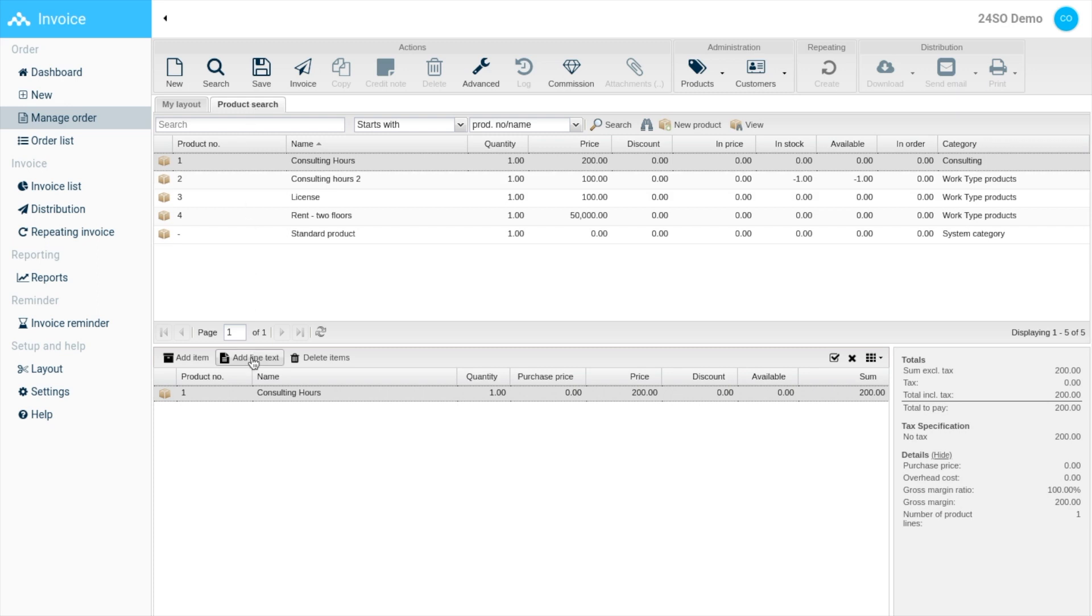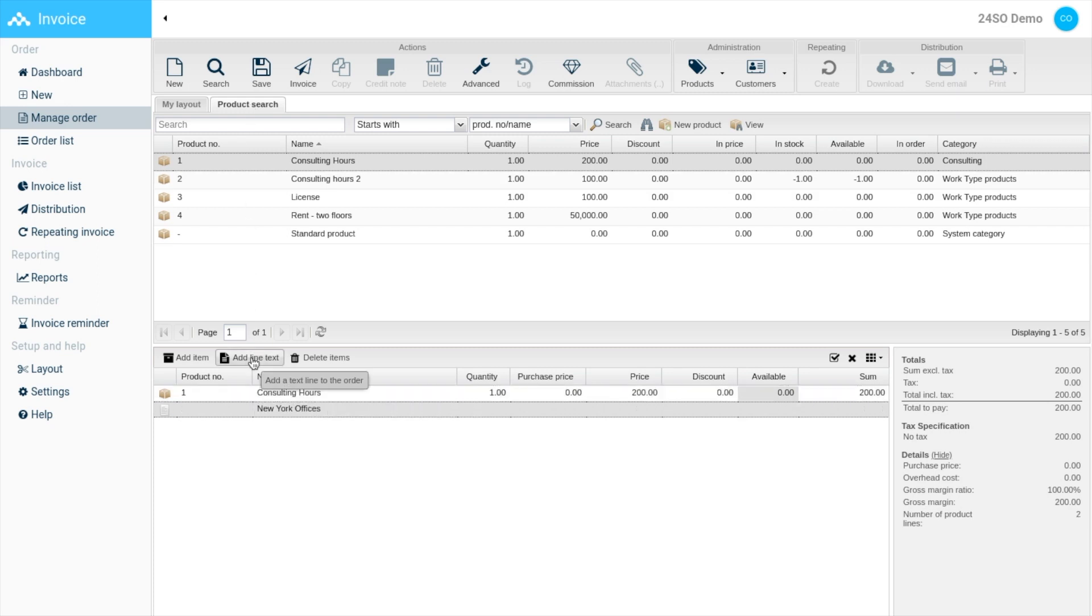You can also add item lines to add text to your invoice. On the right hand side, you have the invoice specifications where you can find totals and tax specifications among other details. The next step is to save the invoice.